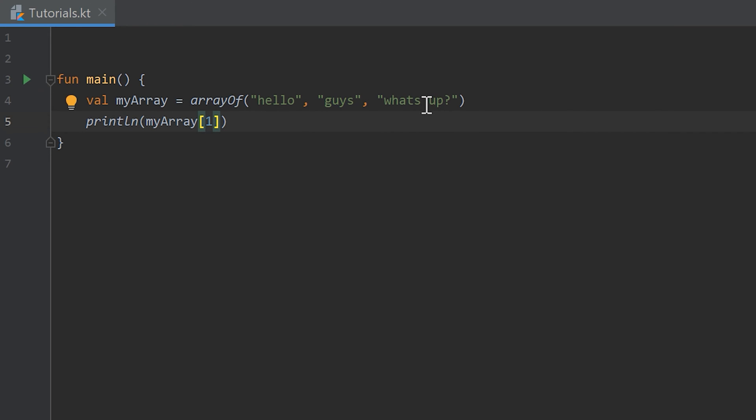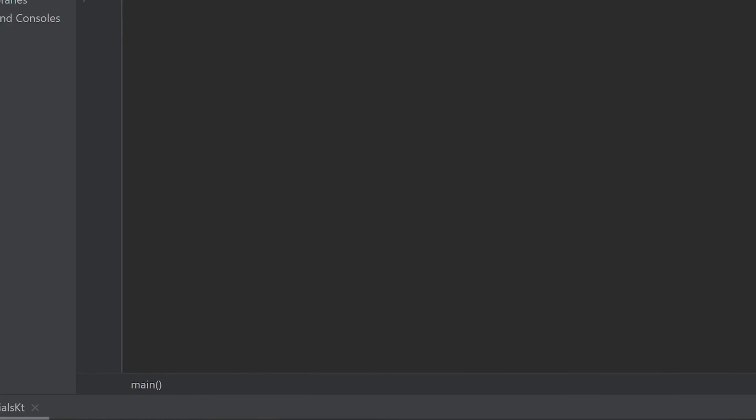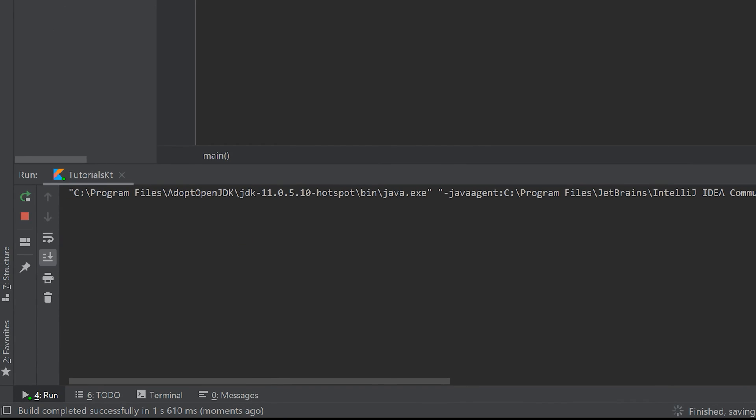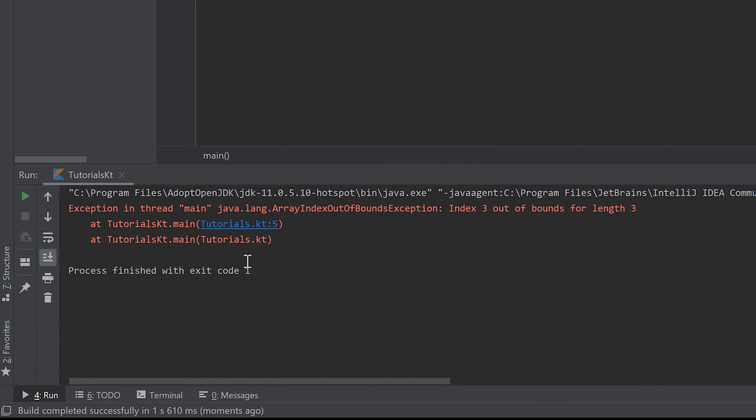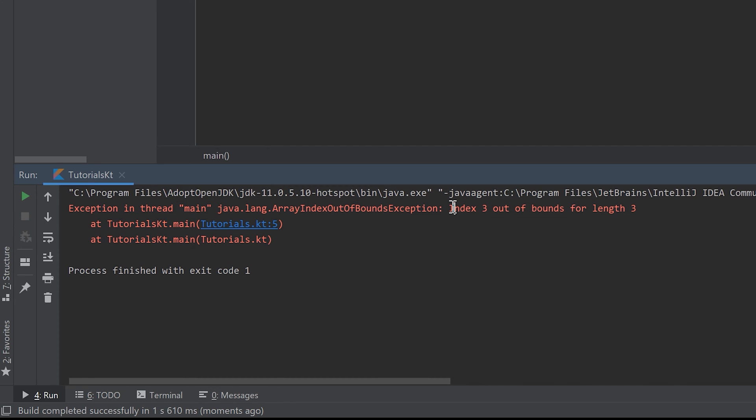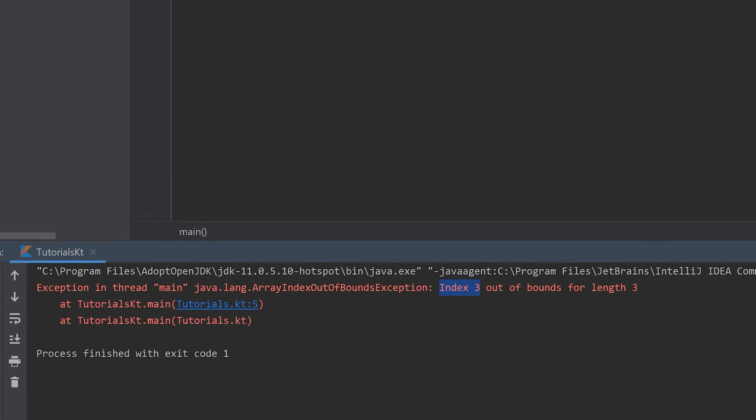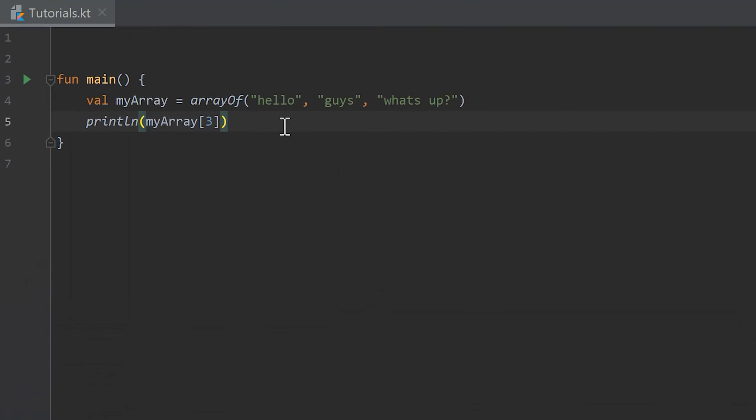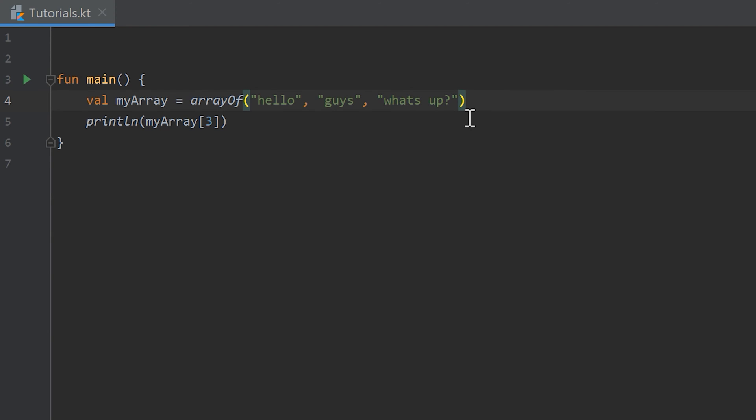If we write three and run the program, you see that it throws us an error message here. Index three out of bounds for length three. It says the array has length three, it has three elements in it. We want to access the array at index three which doesn't exist. The highest index of the array is two, which is what's up. We want to access it at index three which doesn't exist, so it will crash. You will always have to consider that when you work with arrays.